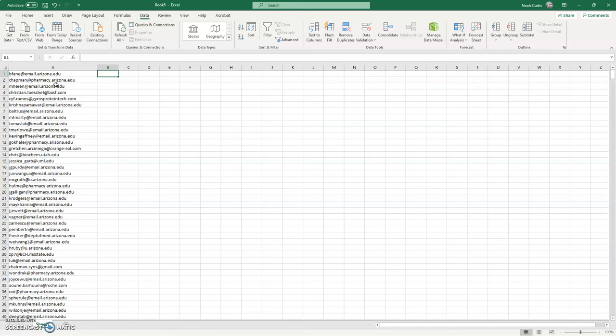Now what I'm going to do is take that column of unique values and convert that into something that I can just paste into Outlook in order to email all of those PIs. It's actually quite simple using the concatenate functions in Excel.